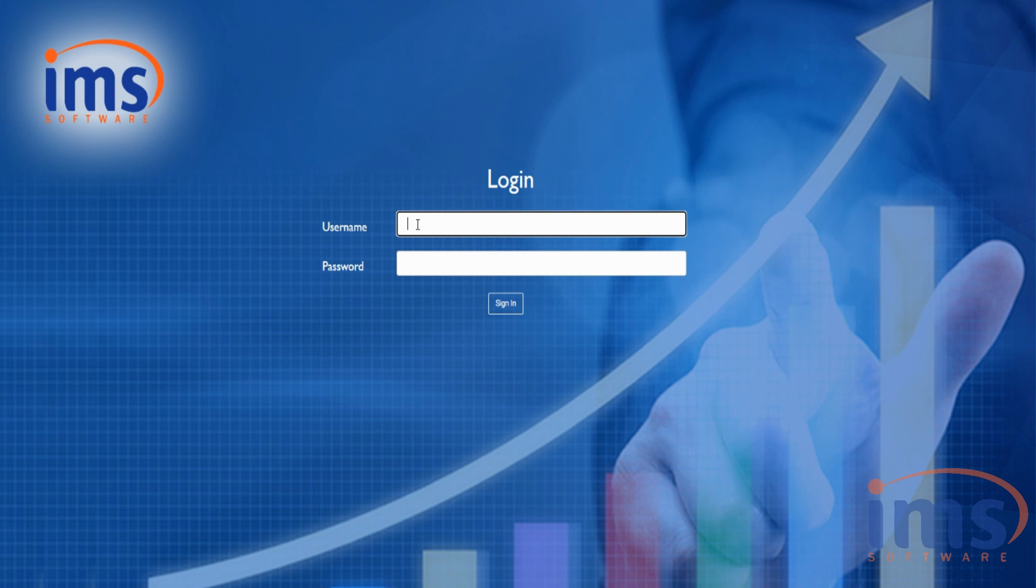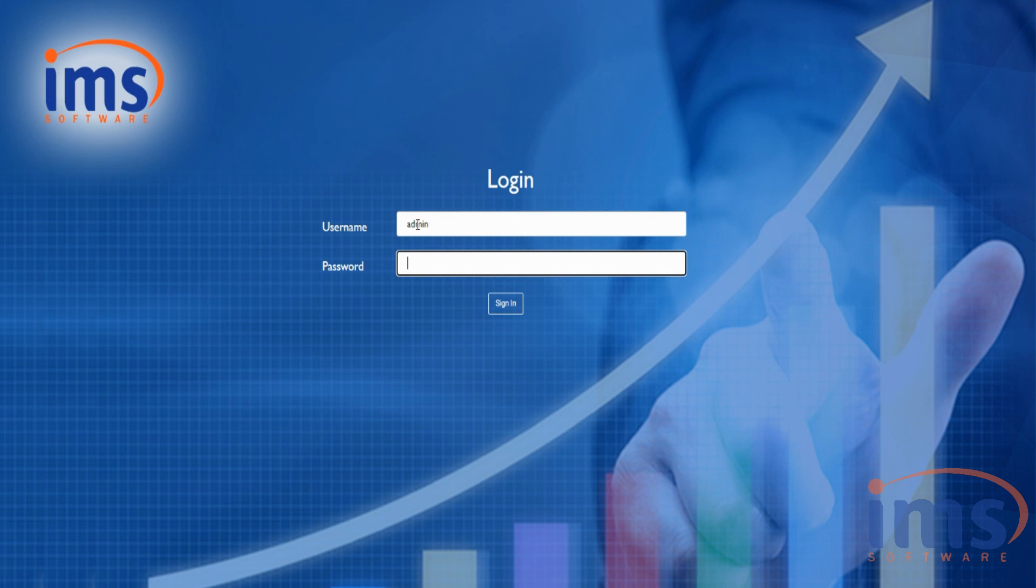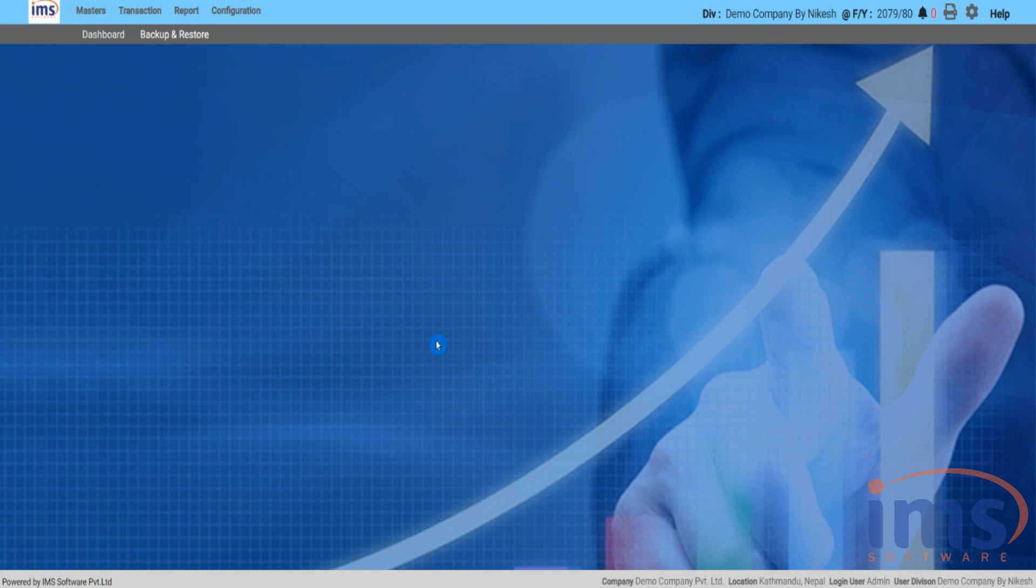First, visit the login page and use the IMS software's provided username and password to sign in. You'll see the software homepage after signing in.